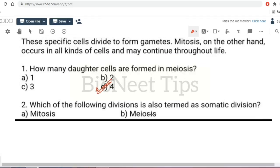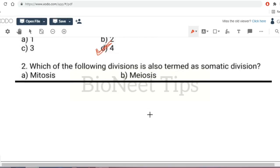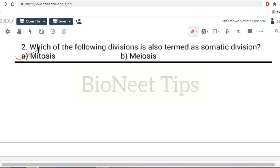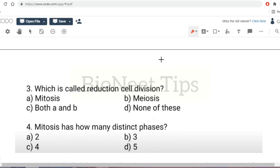Which division is also termed somatic division? Somatic division means non-reproductive division involving body parts — so the answer is mitosis. Mitosis takes place in somatic or body cells, while meiosis takes place in reproductive cells and is called reduction division. Meiosis is called reduction division and mitosis is called equational division. Mitosis has four distinct phases.